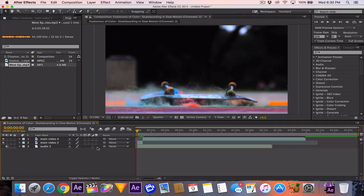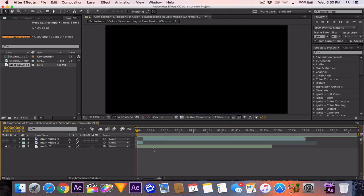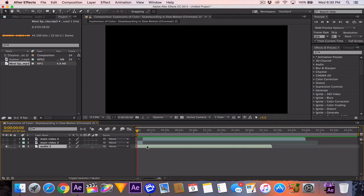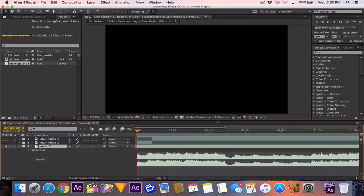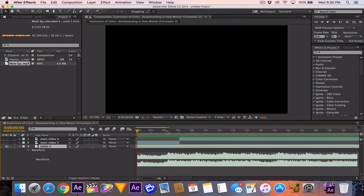The first thing I like to do is turn off the video layers because it makes this next part a lot easier. I'm going to hit LL on my audio again because it went away when we split the clip. Zooming in, you can see these peaks — these are the parts we're going to want to put markers on.